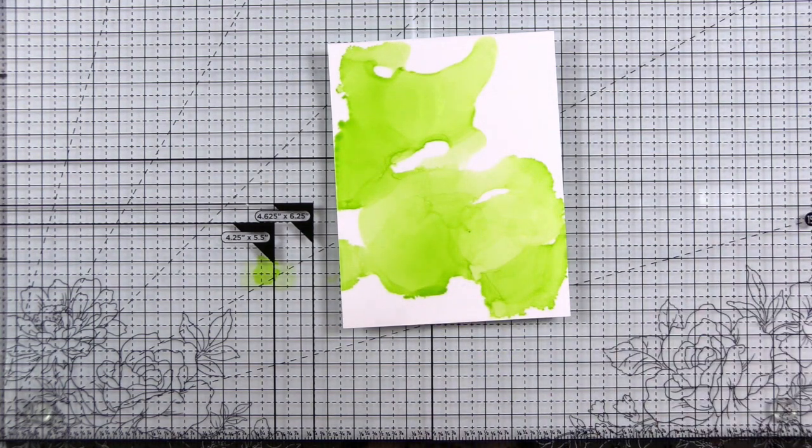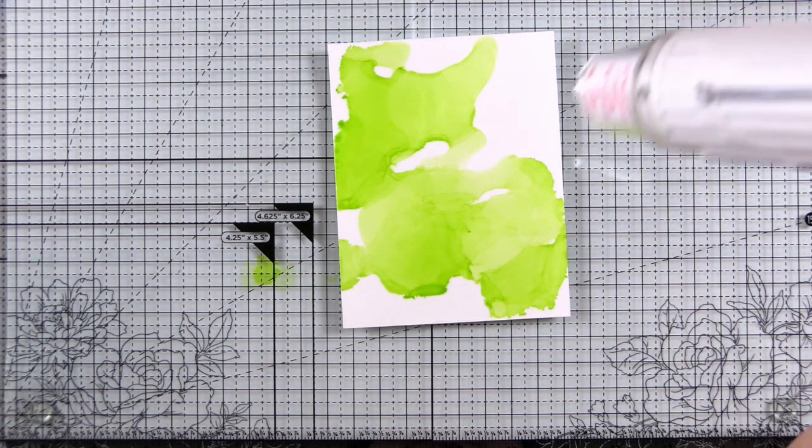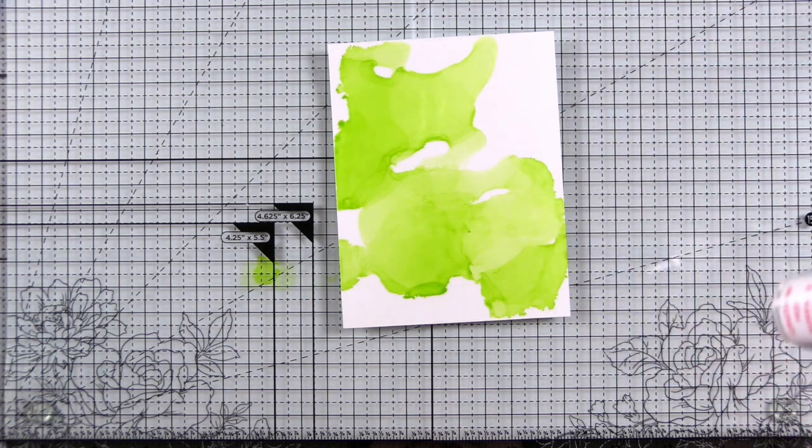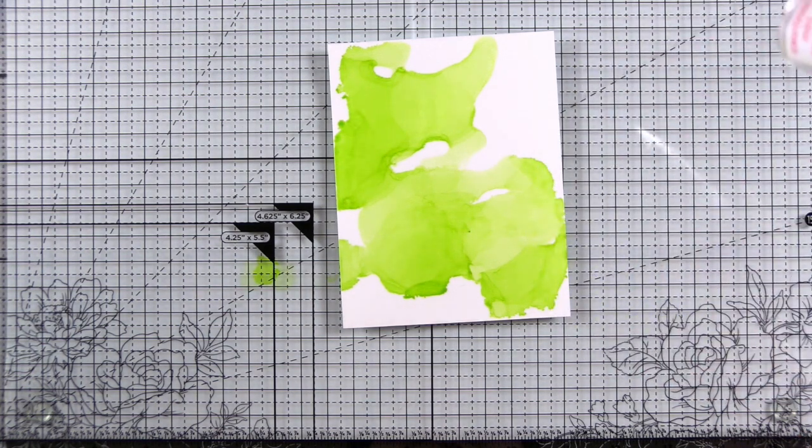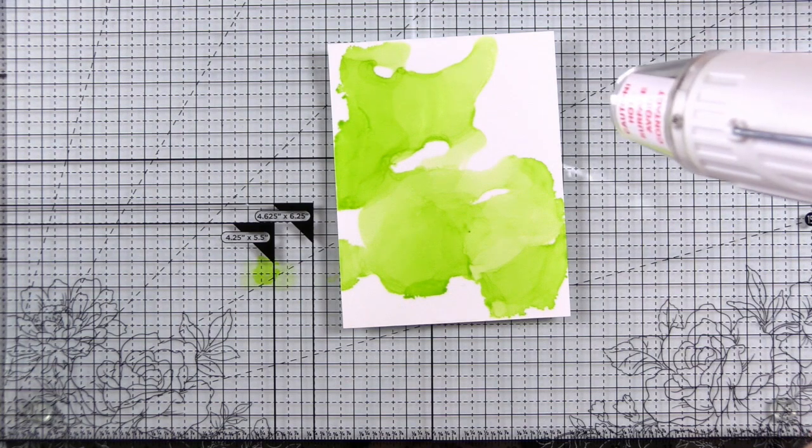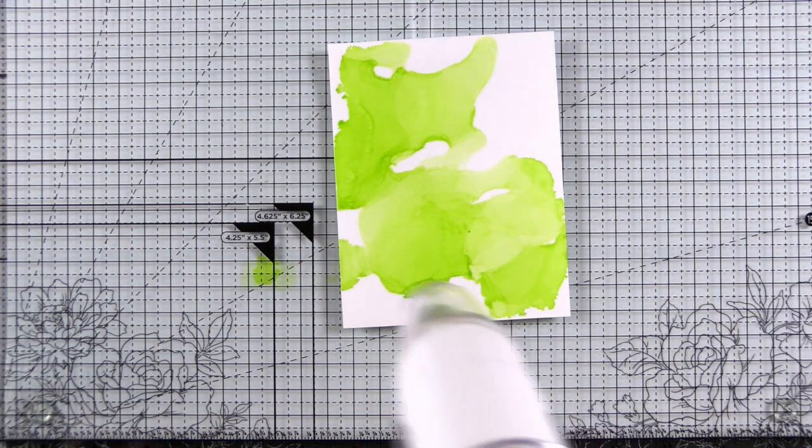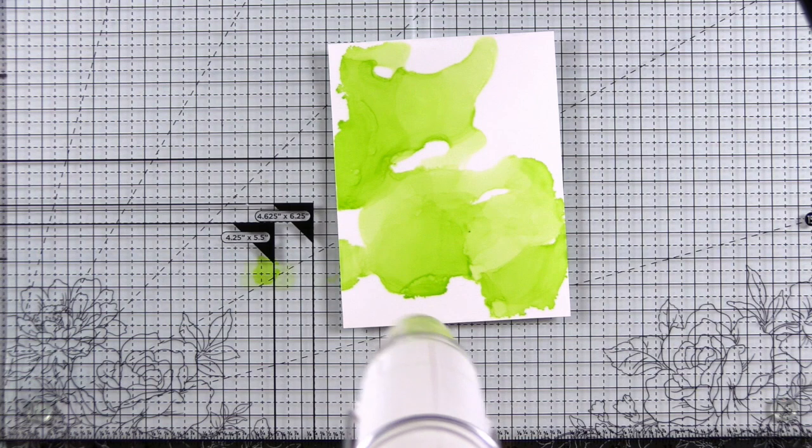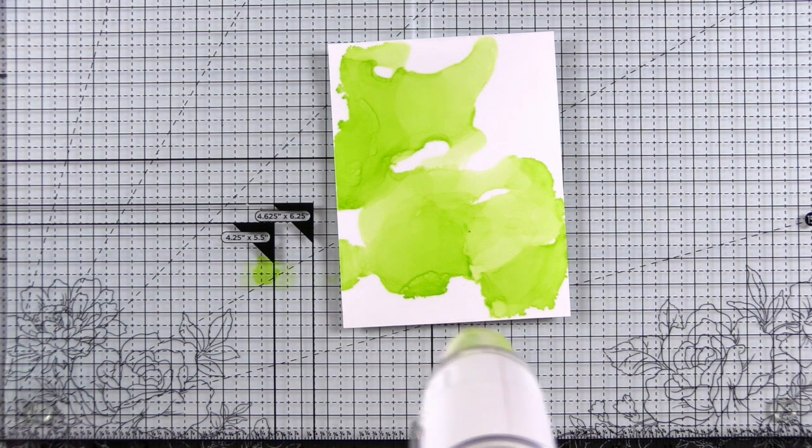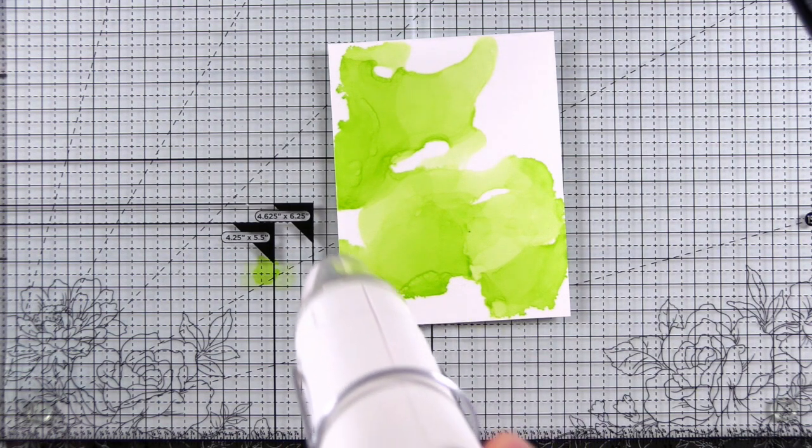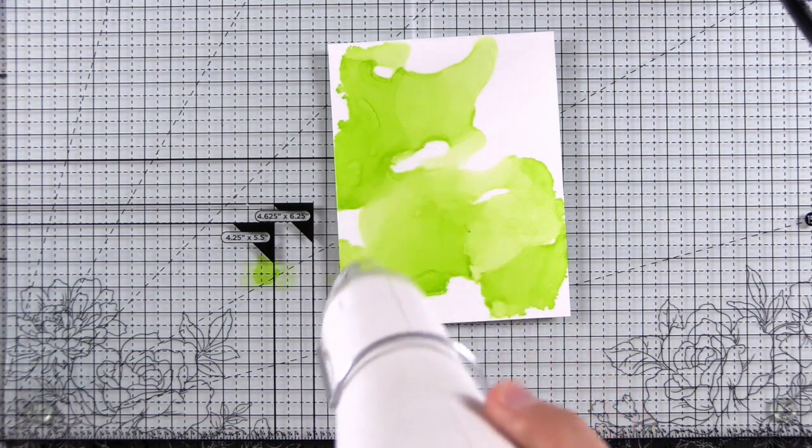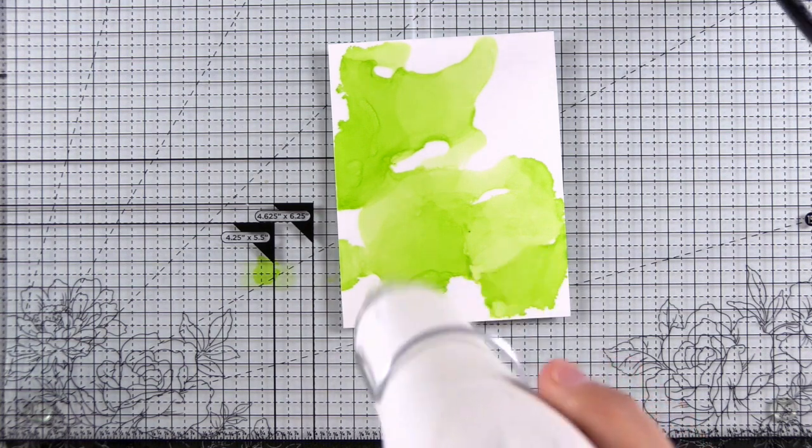I do prefer a heat tool over the little manual bulb blowers that you have. I find that my hand gets fatigue and I don't get as much airflow as I like with the bulb blowers. Once this is dry, I'll add my second color.